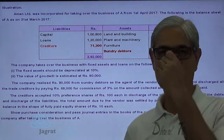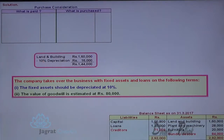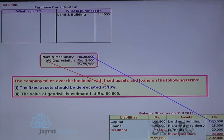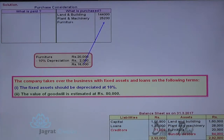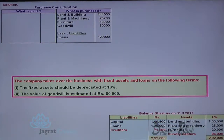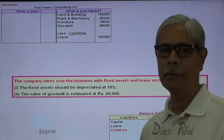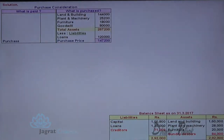Now let me start with the sum. First, I will prepare the purchase consideration statement. Fixed assets should be depreciated at 10%. Land and building: purchase price is Rs. 1,44,000. Plant and machinery: depreciated 10%, so Rs. 2,800 deducted, purchase price Rs. 25,200. Furniture less 10%: purchase price Rs. 18,000. Goodwill estimated at Rs. 80,000. Loan of Rs. 1,20,000 is deducted. This gives the net amount payable to A for purchase of these assets and liabilities.